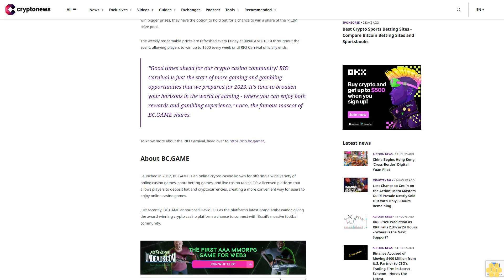Launched in 2017, BC.Game is an online crypto casino known for offering a wide variety of online casino games, sports betting games, and live casino tables. It's a licensed platform that allows players to deposit fiat and cryptocurrencies, creating a more convenient way for users to enjoy online casino games.